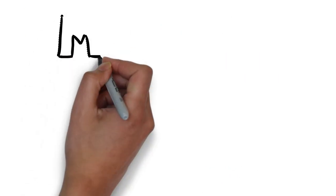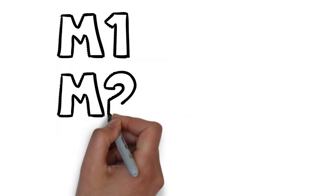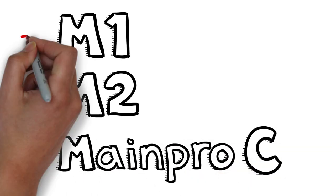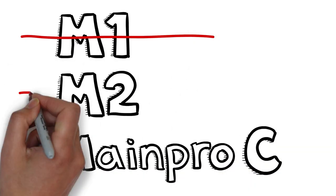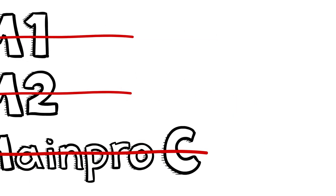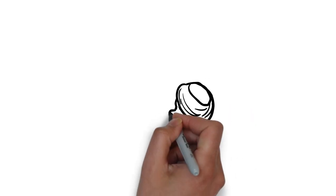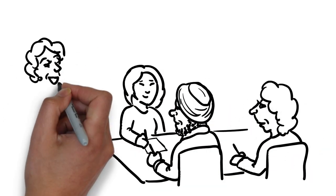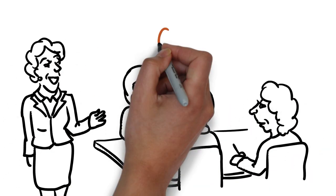We'll have new MainePro categories that are easy to understand. No more M1, M2, or MainePro C. Instead, MainePro Plus will have three new categories.